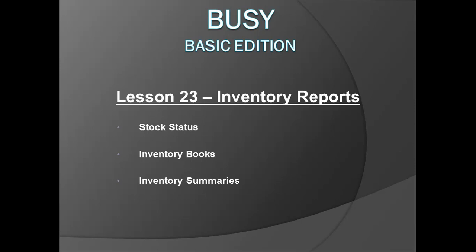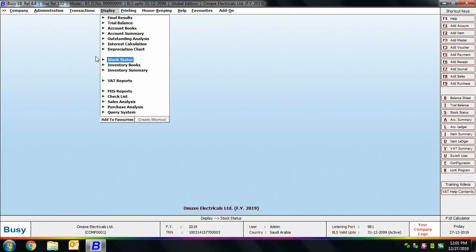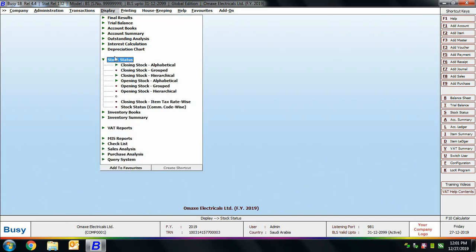First, we'll go to the Display menu and discuss the Stock Status report. Stock Status displays the stock status of items in terms of quantity and value. Quantity is calculated based on dual and inventory transactions, and value is calculated based upon the stock valuation method specified. You can specify the stock valuation method in Features > Inventory tab. If you have specified an individual stock valuation method for each item, BUSY will consider that for calculating the value of the stock.